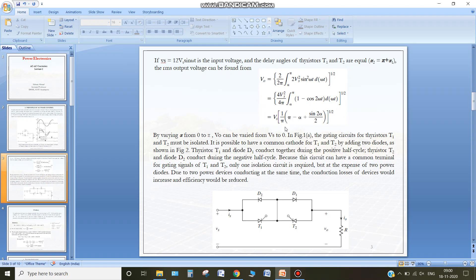By changing alpha we can change the output rms value. By varying alpha from 0 to pi, the output can be varied from Vs down to 0.